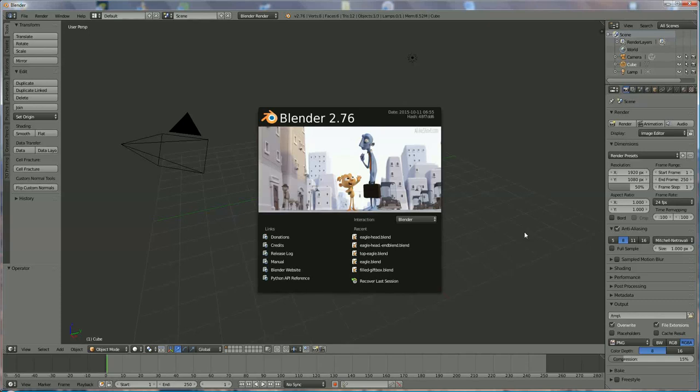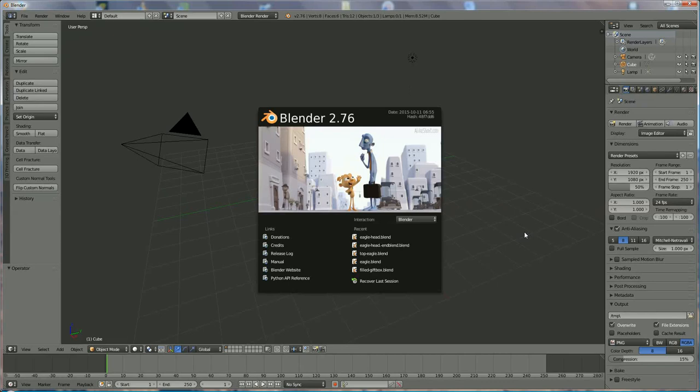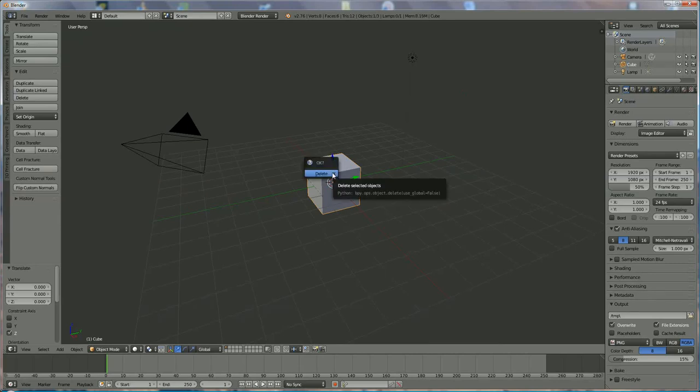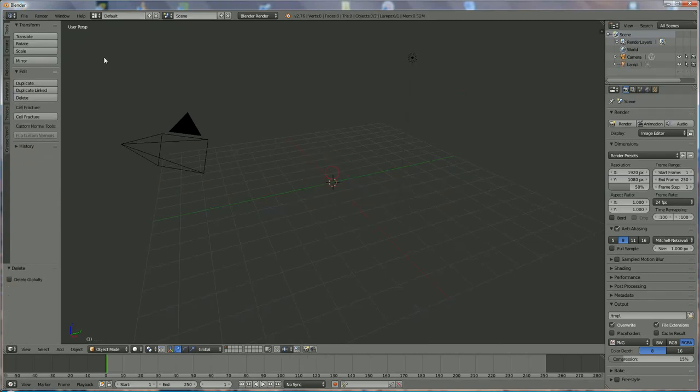Hello everyone, I'm going to show you in a short tutorial how to go from a 2D picture to a 3D model in Blender 2.67. We delete the cube by pressing X.